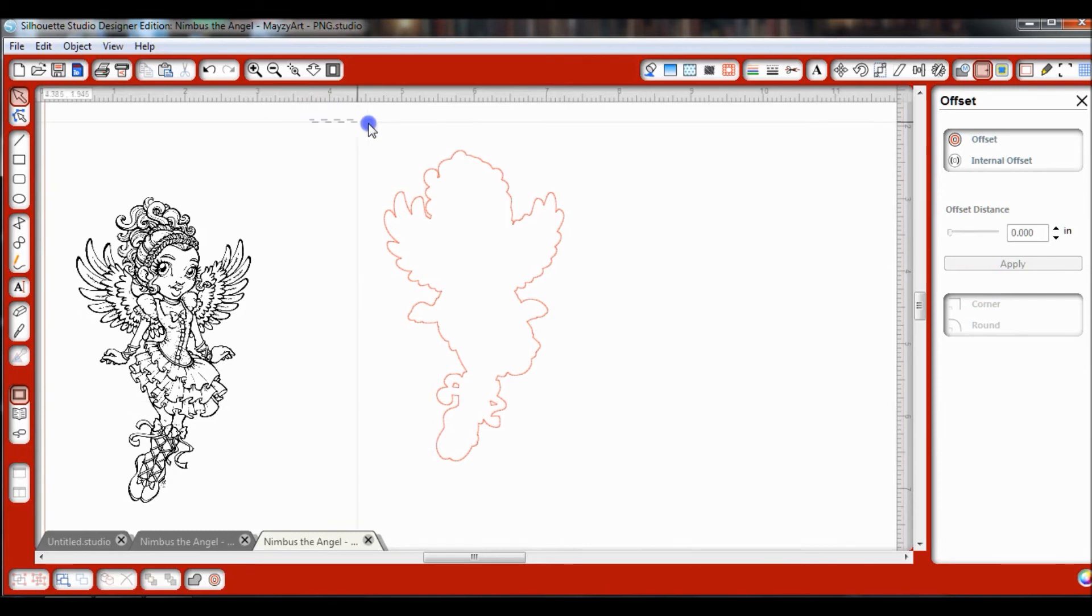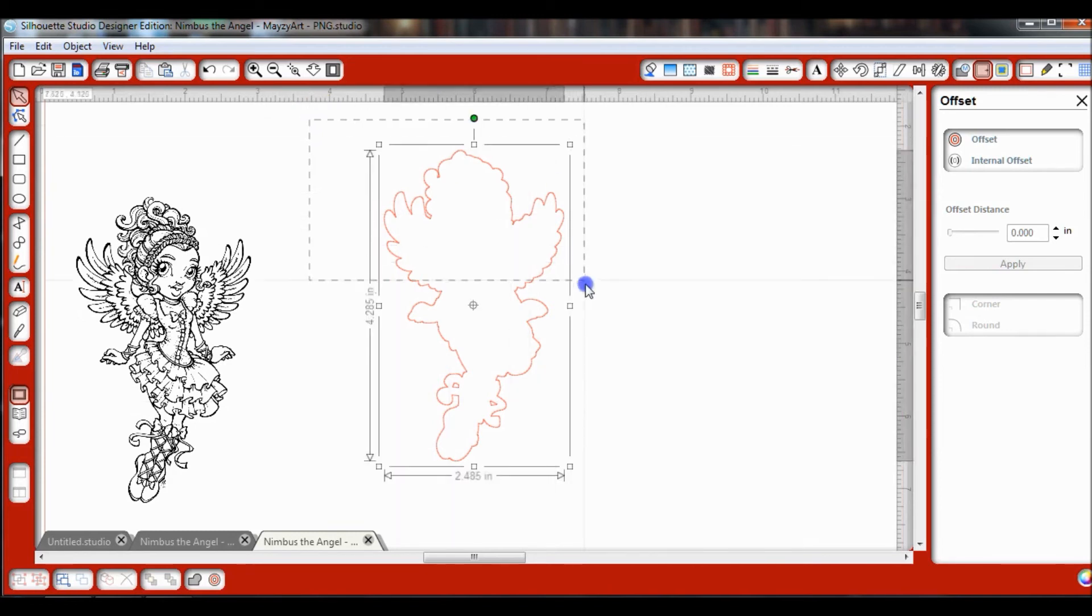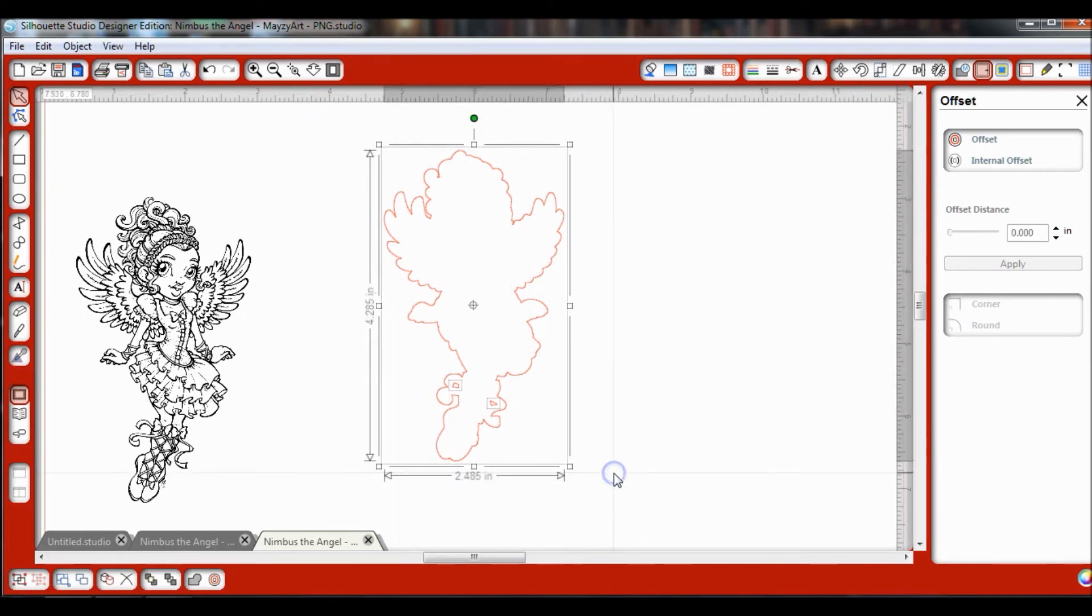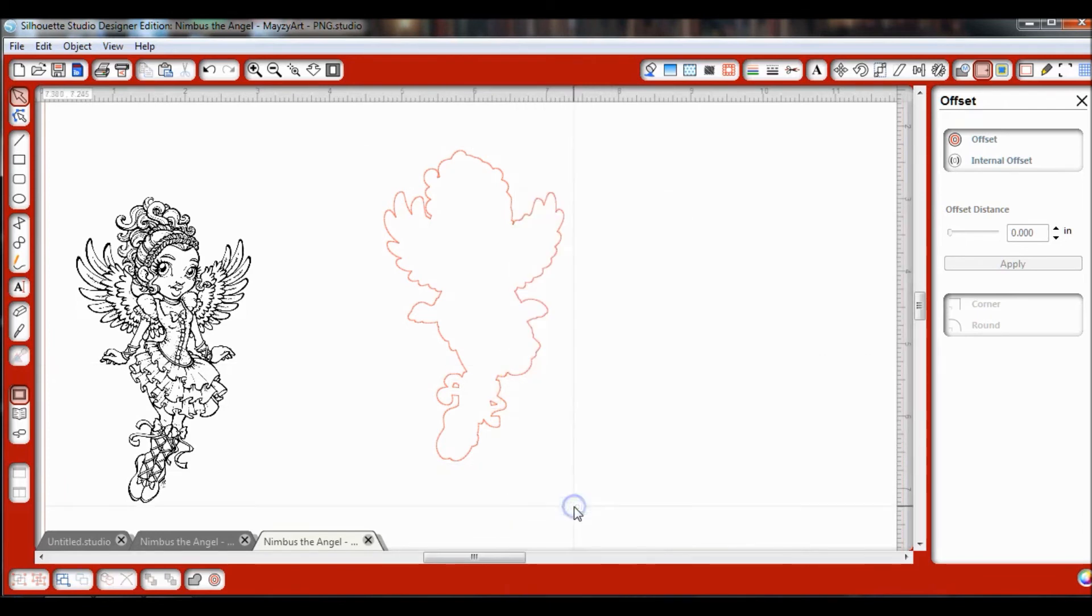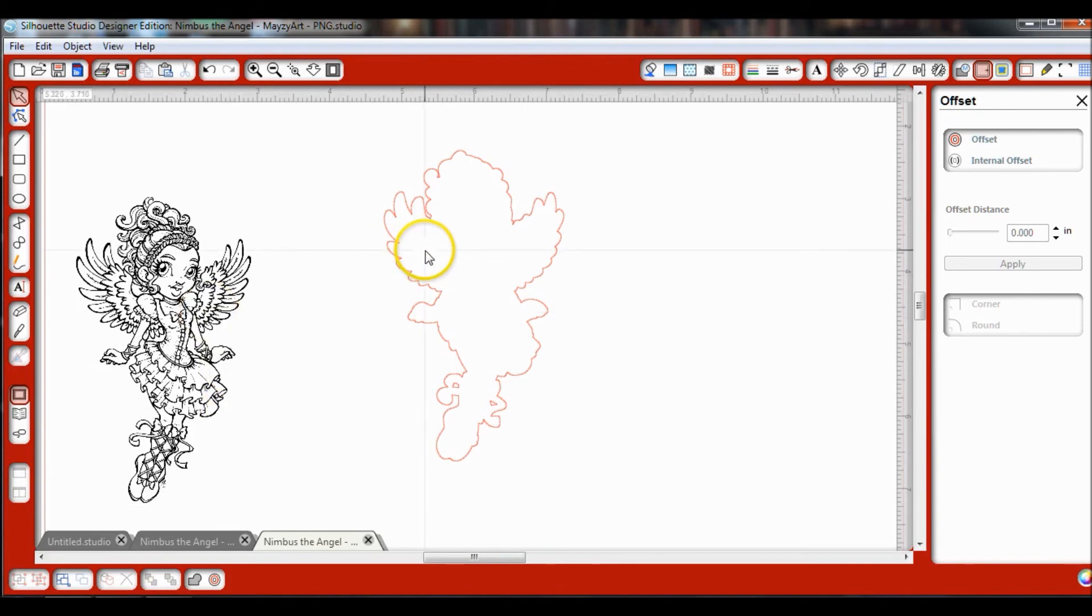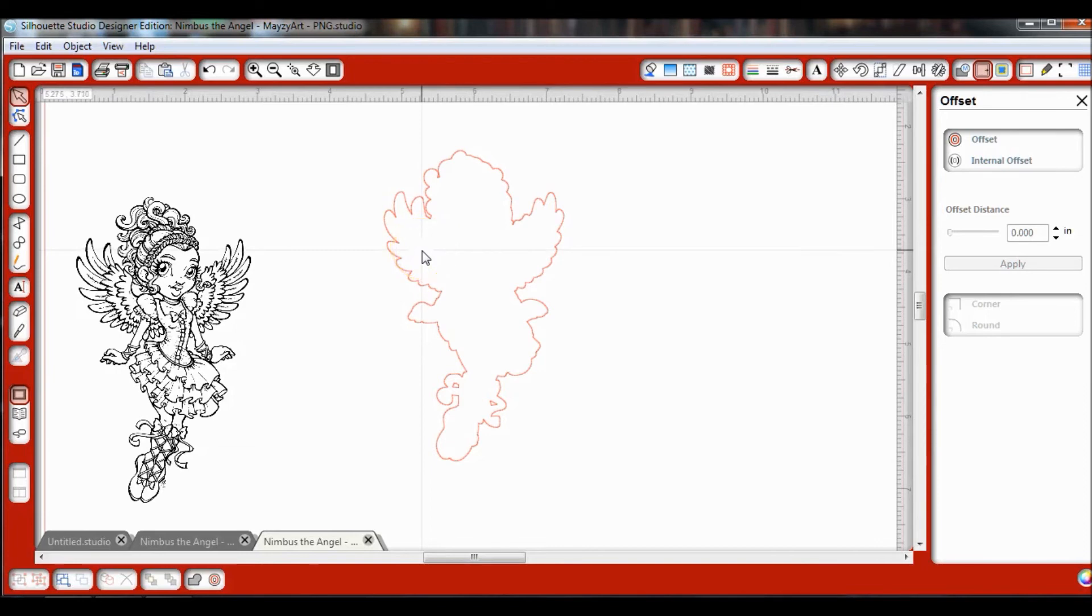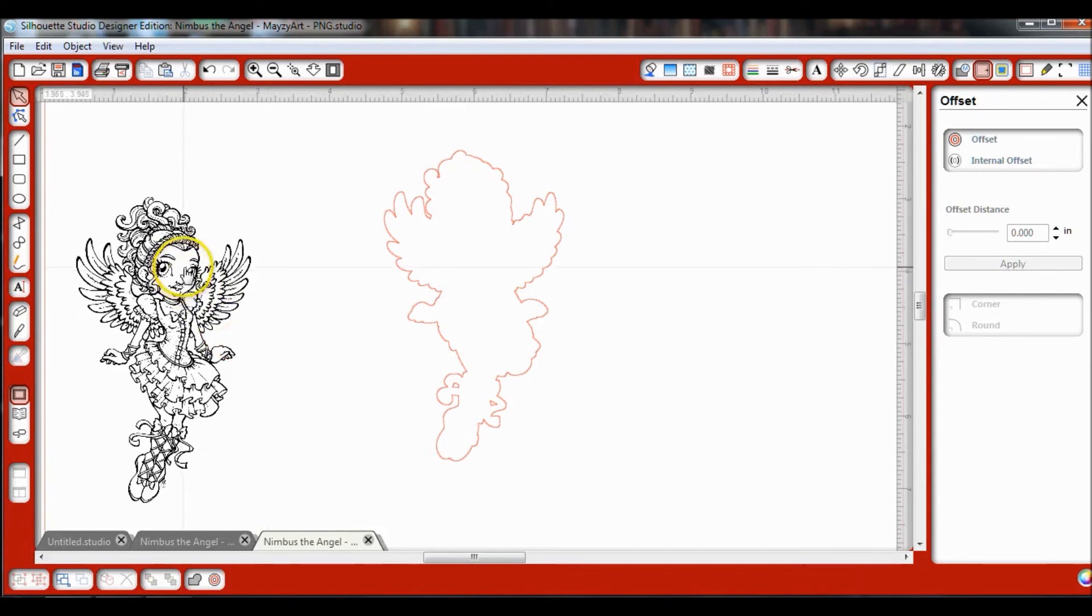Now what I want to do is highlight everything once again, and I'm going to right-click and make it a compound path again. Now before I move that image back over, I like to make a mat, and at this point you could do that if you wanted to. If not, then you're done. Stay tuned, we will have another video on how to do a mat.